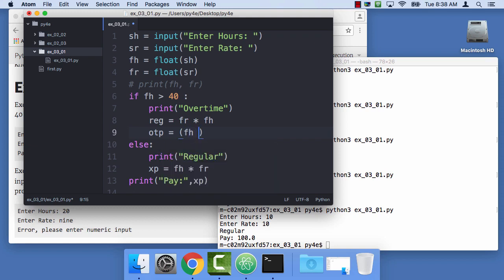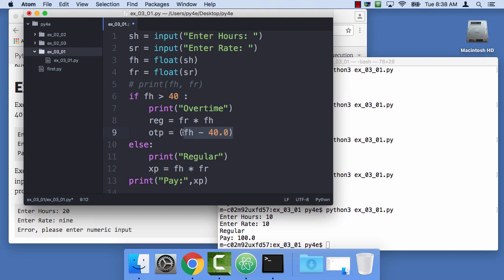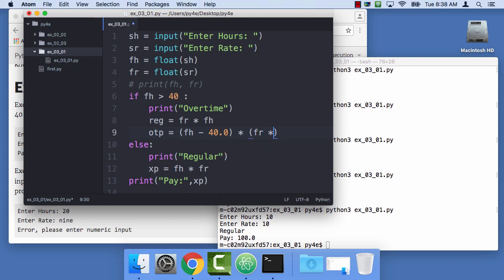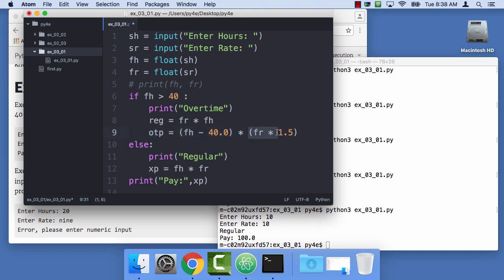FR times FH. And then the overtime pay is equal to the, now we know that we have more than 40 hours because we couldn't do this in here. So, if I say the number of hours that you've worked, FH minus 40.0, that is the number of hours above 40. So, if this is 50, then the FH minus 40 is gonna be 10. And then I'm gonna multiply that times the rate, FR, except you get one and a half times.